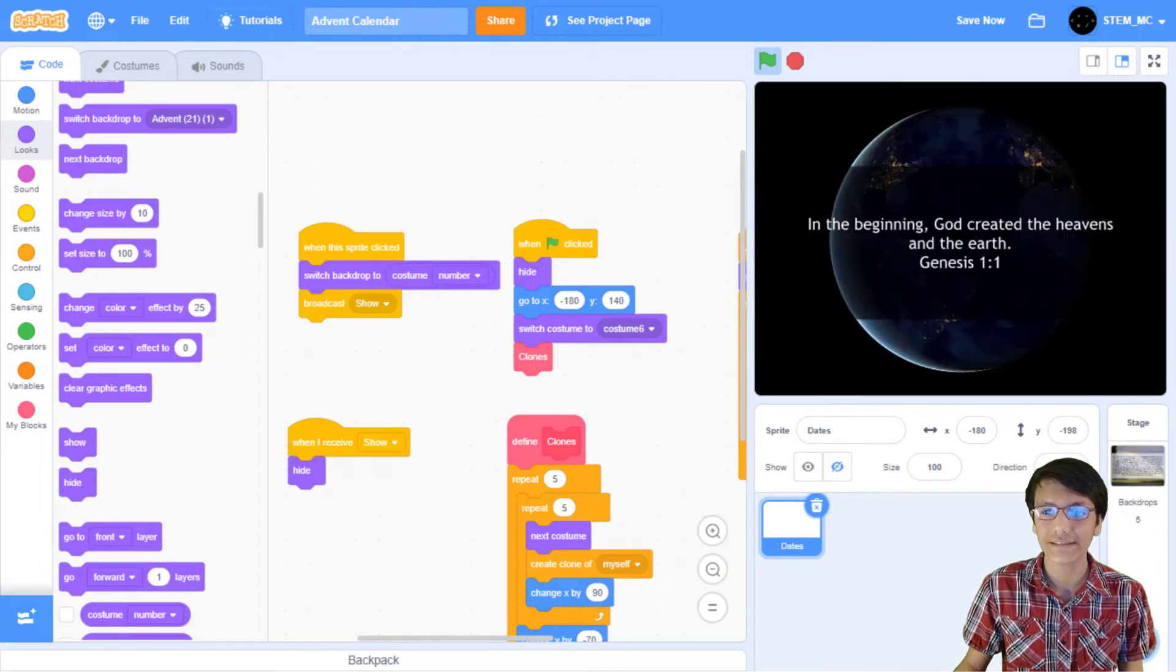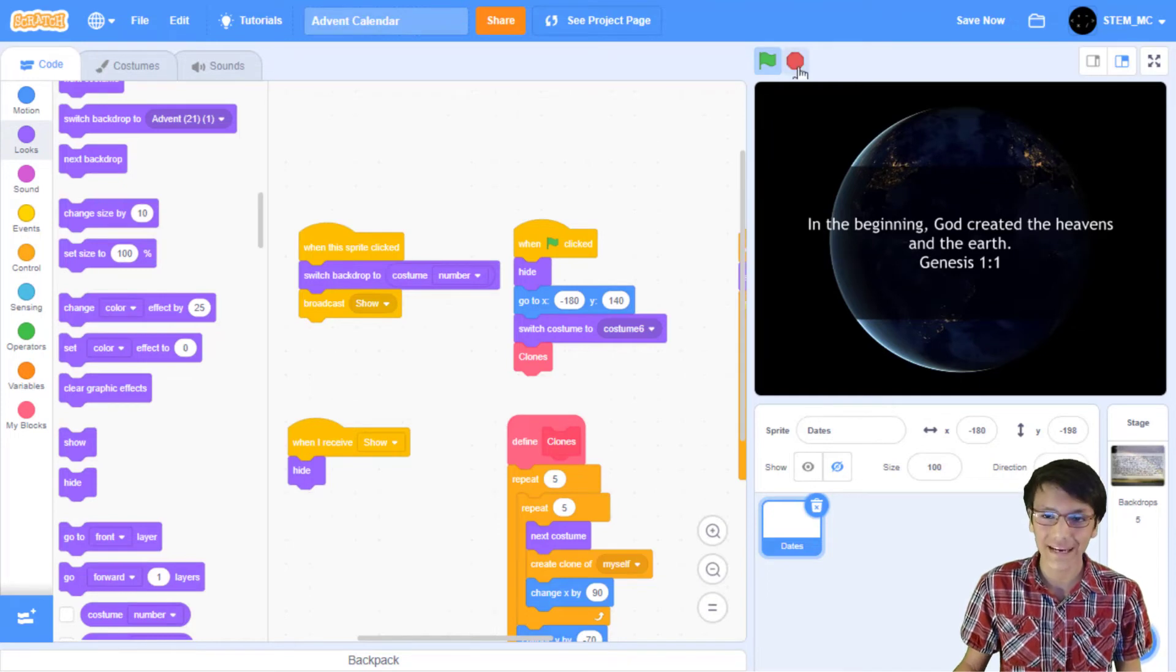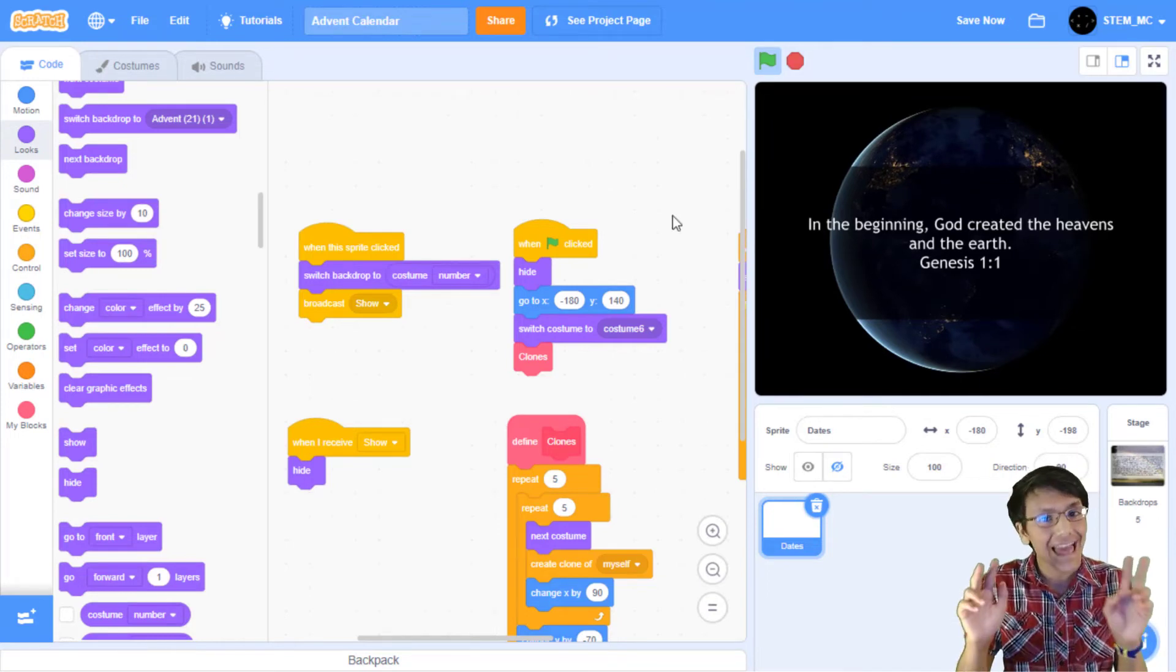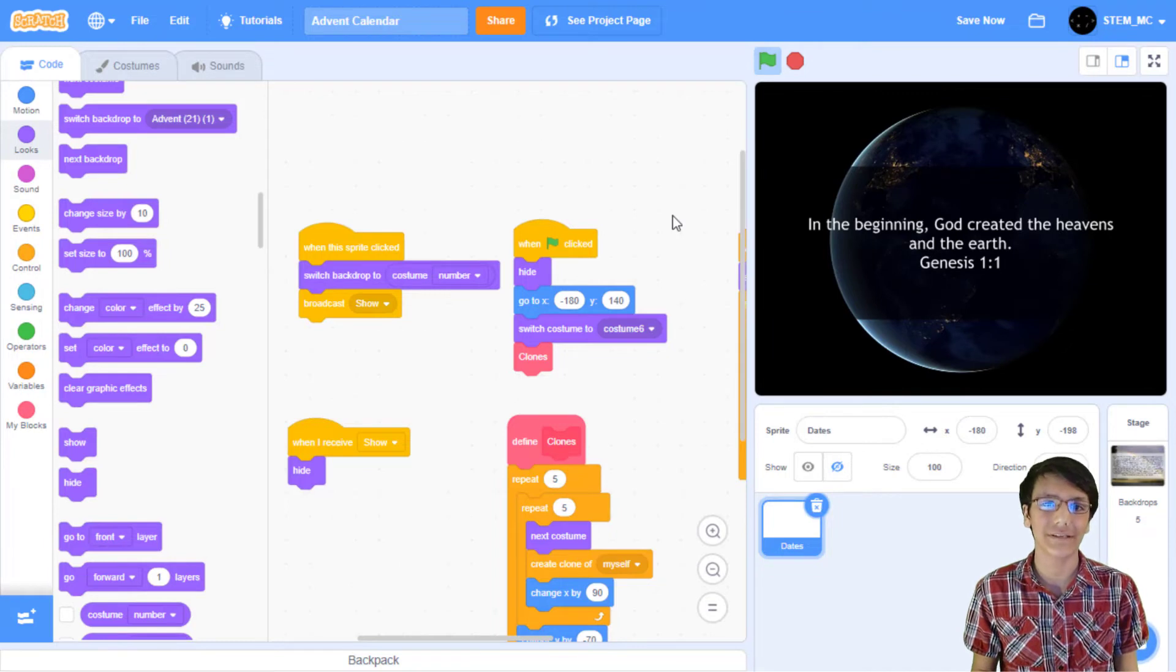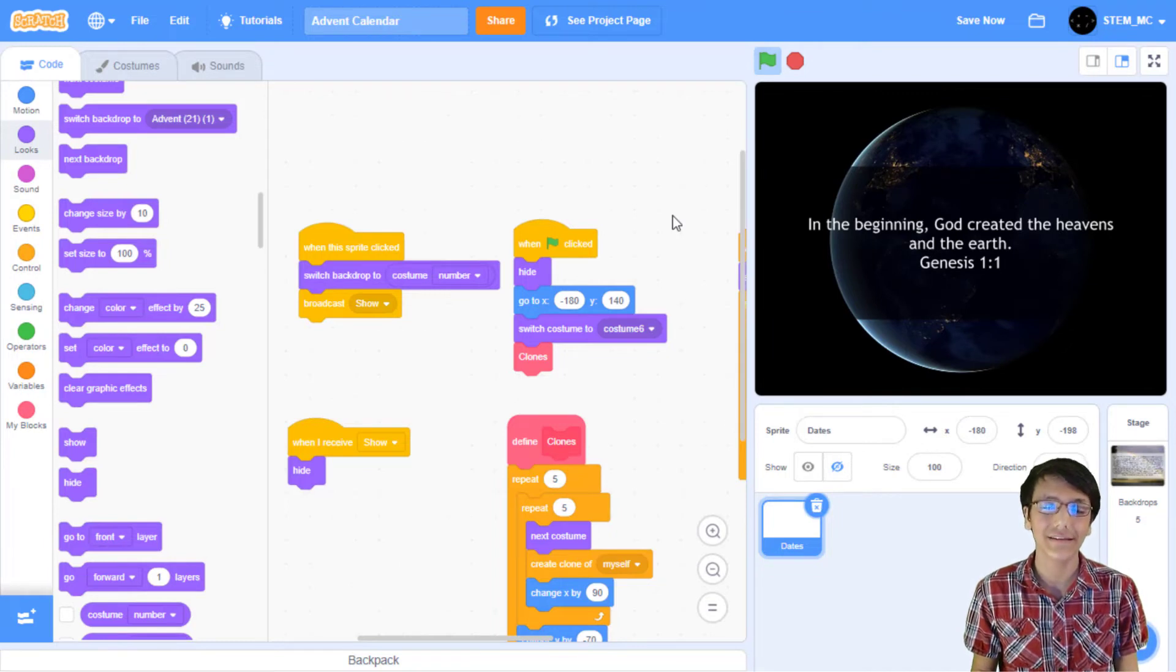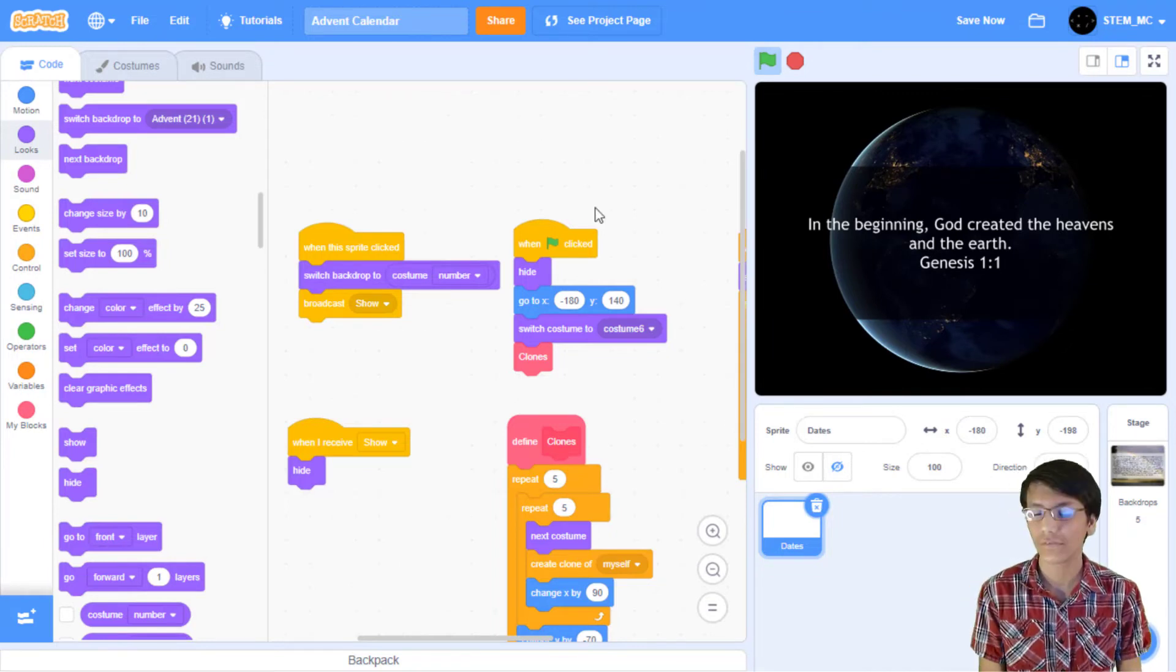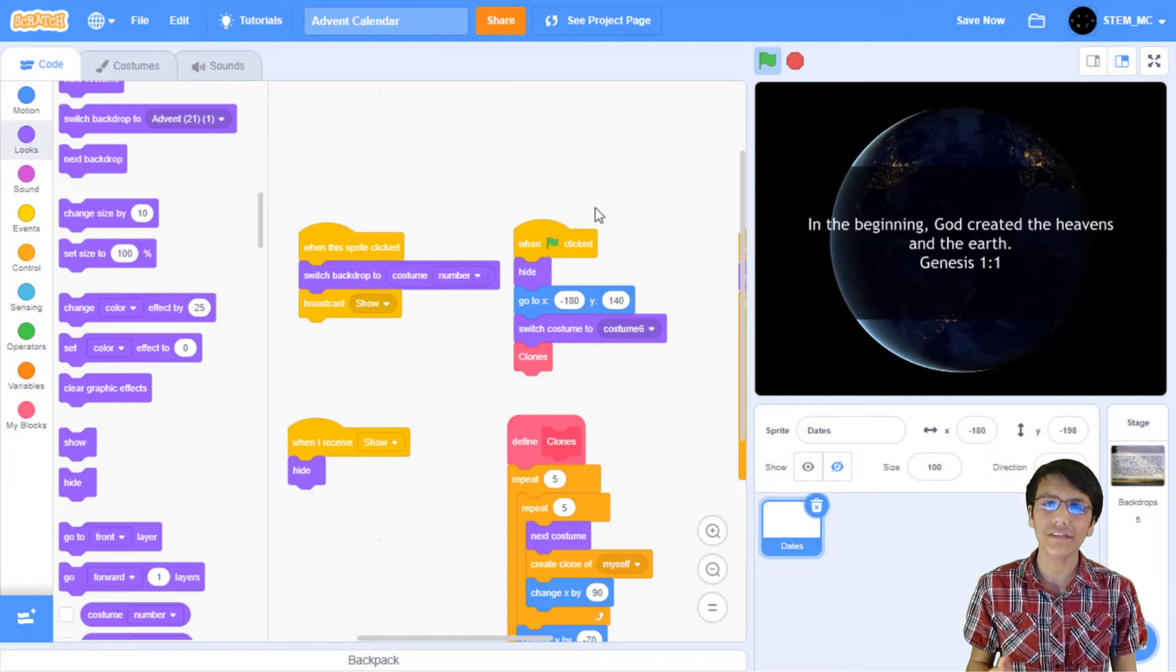Now when we click on the green flag and click on one of the dates, the sprites will hide. Great! Now this project is technically finished, but there's still a lot of features that we still need to add. So let's add those features.